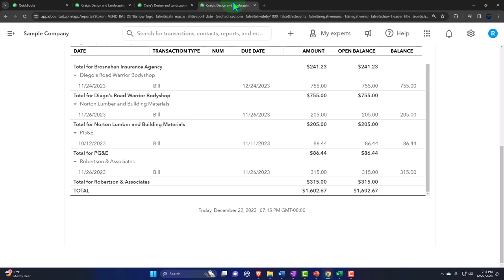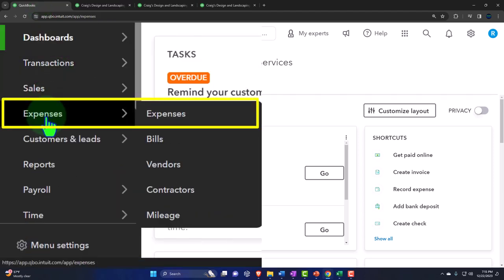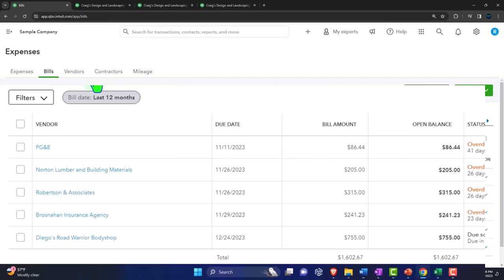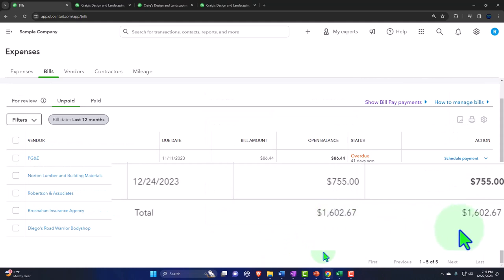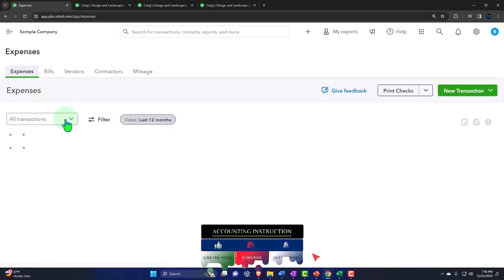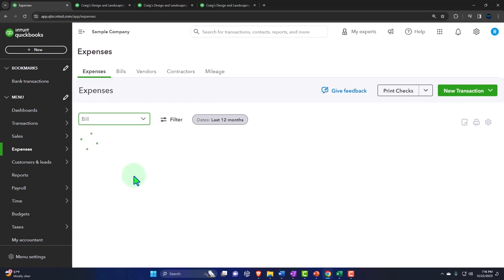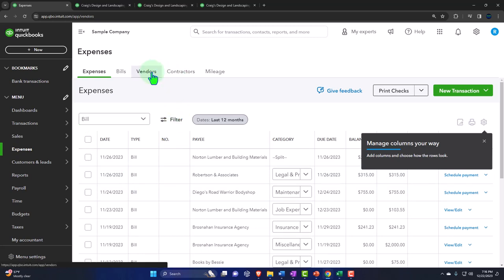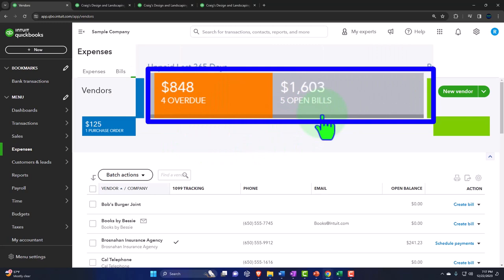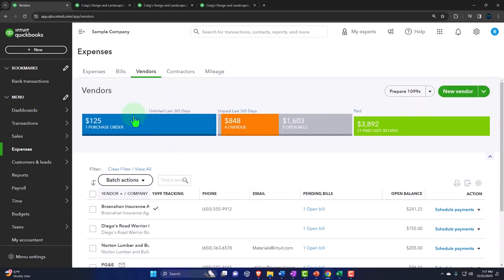In practice, we might track outstanding items internally by going to Expenses on the left-hand side. We can go into Unpaid Bills and see those items - which also ties to the Accounts Payable balance on the Balance Sheet. We can also sort the expense form by bills to see outstanding bills, or go to the actual Vendors section and look at information on a vendor-by-vendor basis, sorting by open bills.